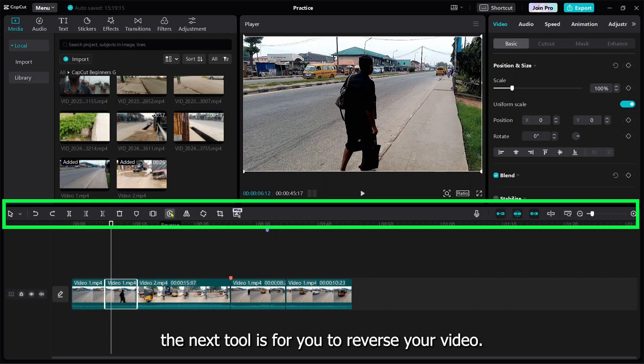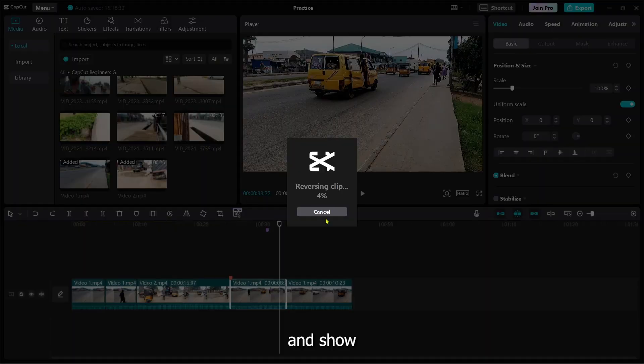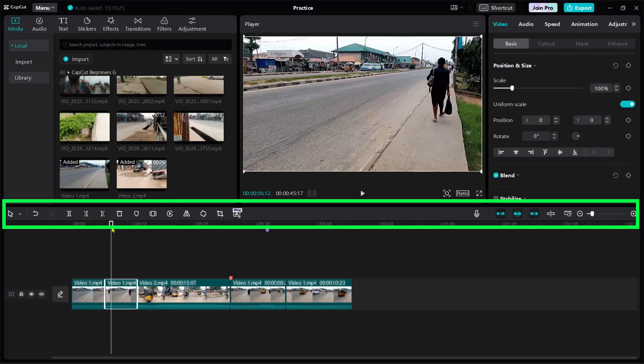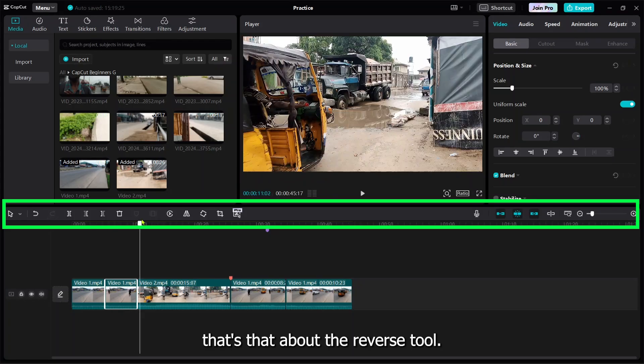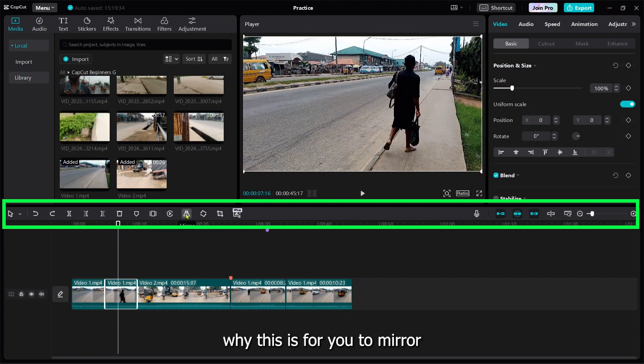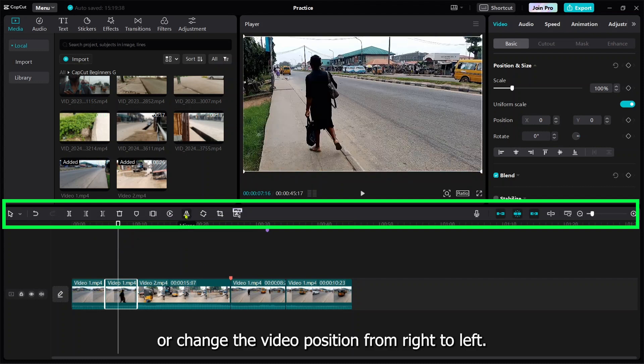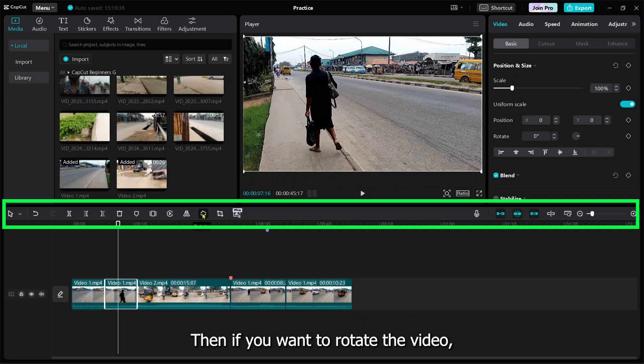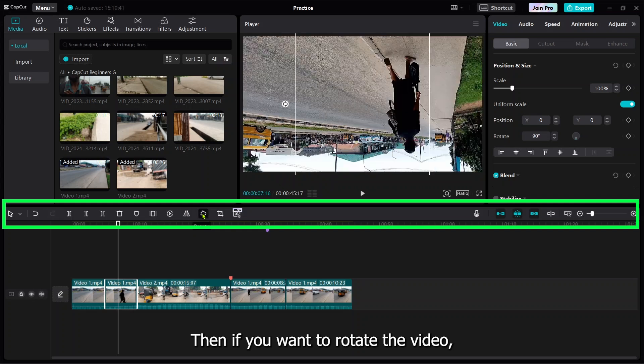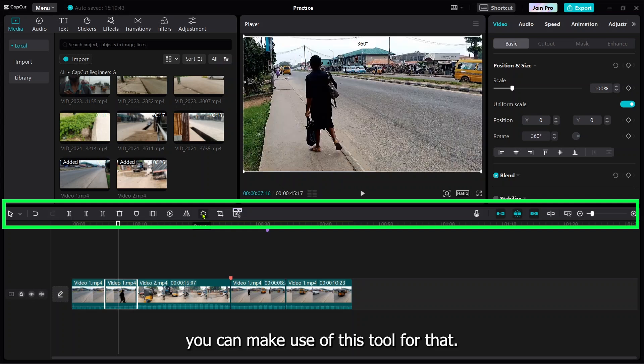This is for you to reverse. If you tap on it, it will count and show some moment of reversing. This is to change the position from right to left. If you want to rotate the icon with the help of this, you can rotate it.